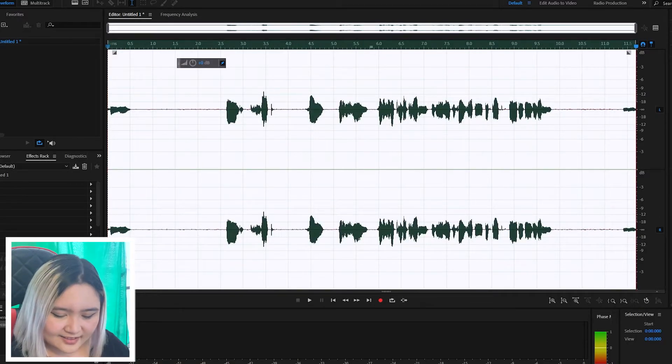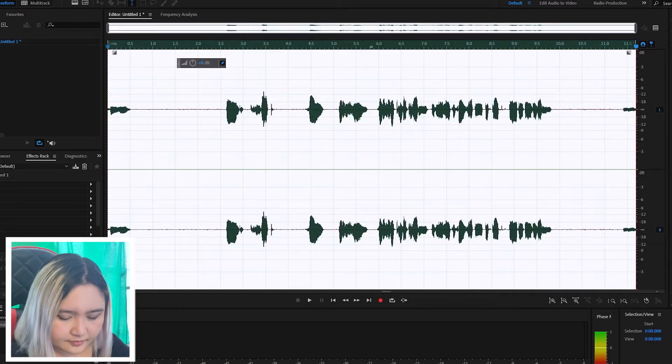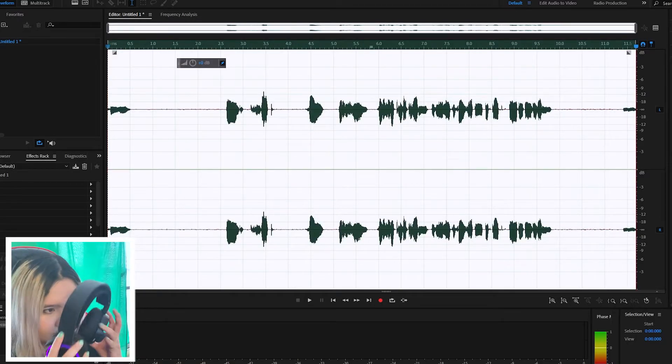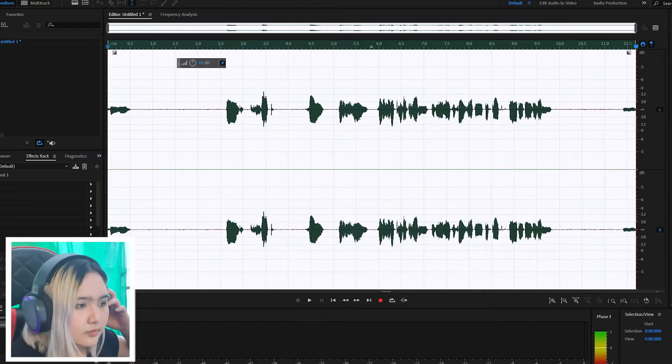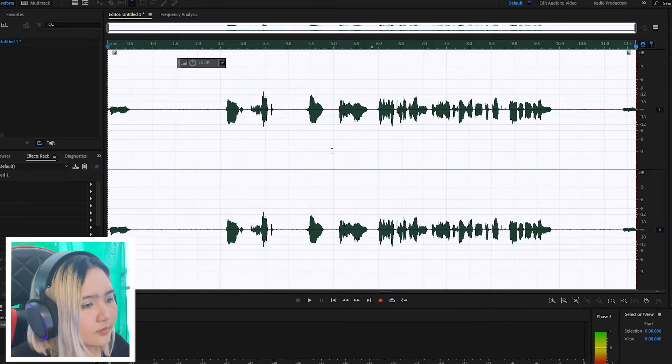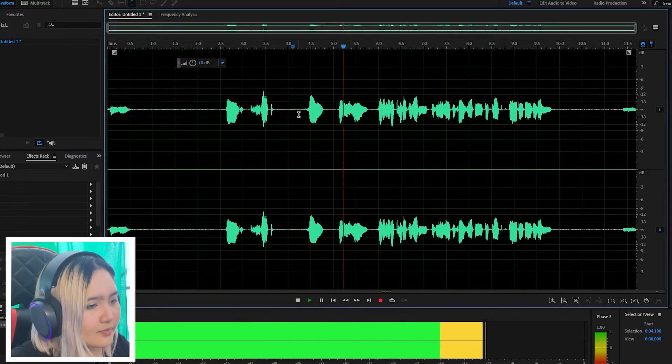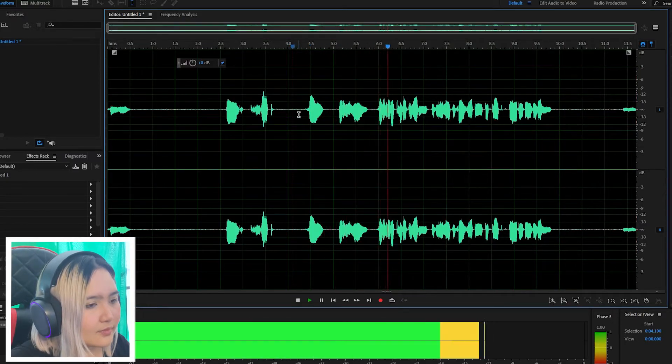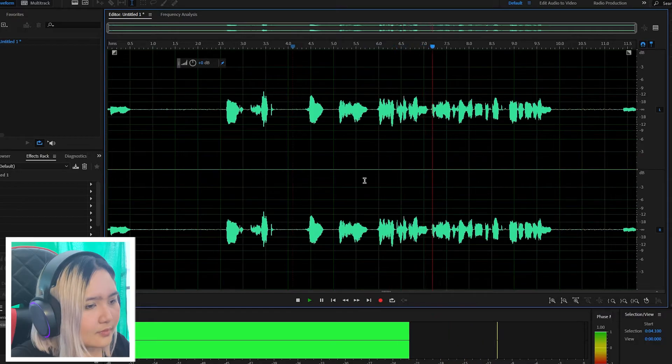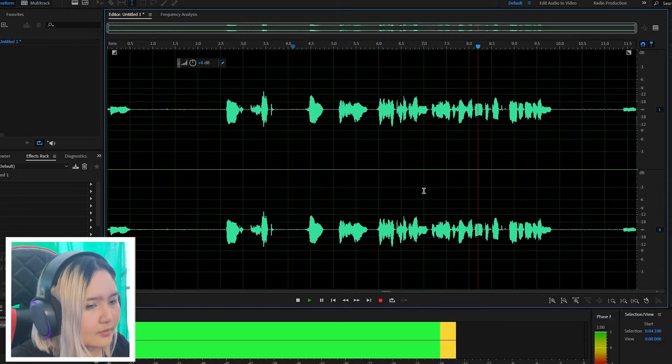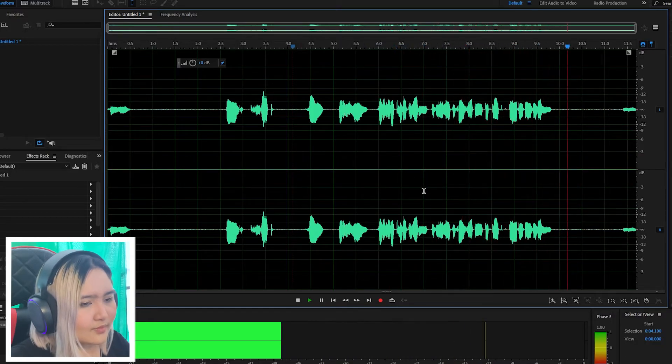And now, let's listen back. Hi, this is Yen. This is a test to see if my microphone is being picked up by Adobe Audition.